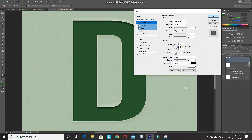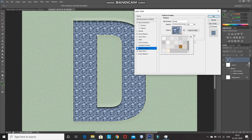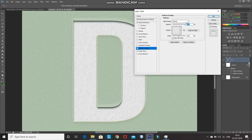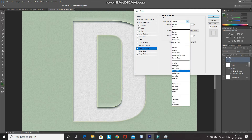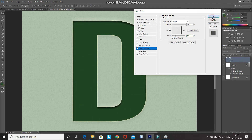Now we need to give the paper effect to this text as well. Click on Pattern Overlay and then select the paper pattern. After that, set the Blend Mode of the paper pattern to Multiply, and then scale it to 50%. After that, click on OK.